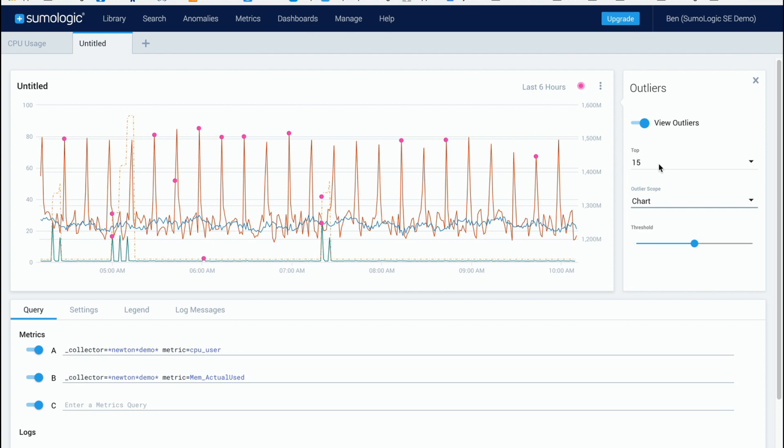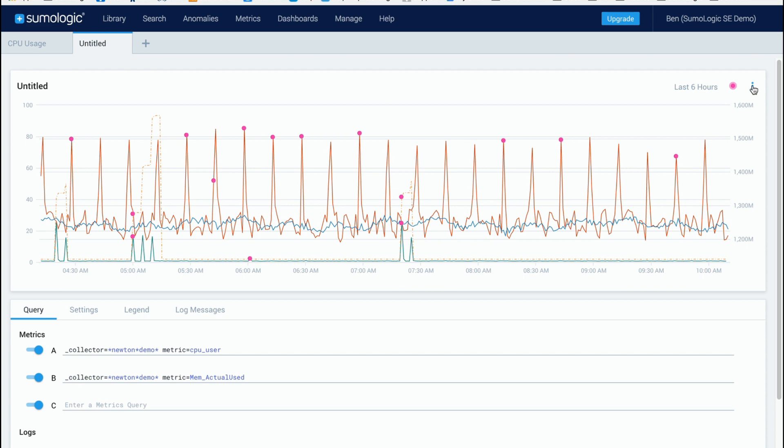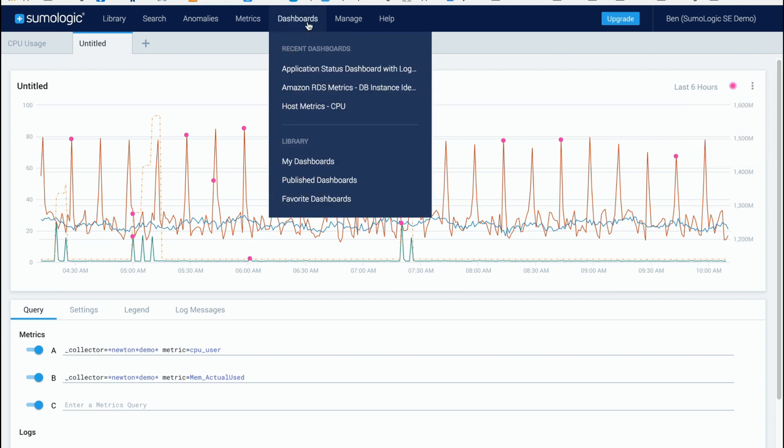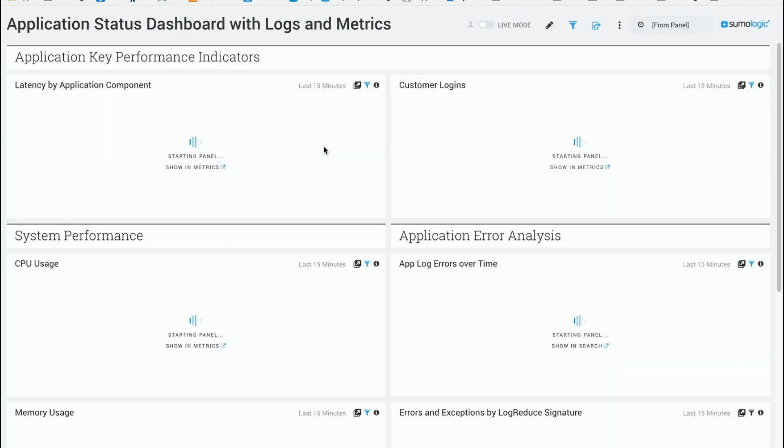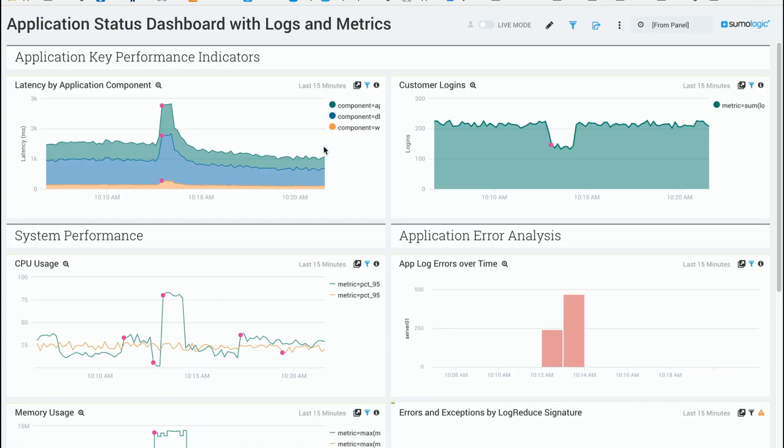Now what you can do is that when you have added these outliers you can actually add them to the dashboards as well. So if you go and click here and add to dashboard what you actually see is on your dashboard you will see exactly that same outlier viewpoint and in this way you'll be able to detect these in real time on your dashboard.